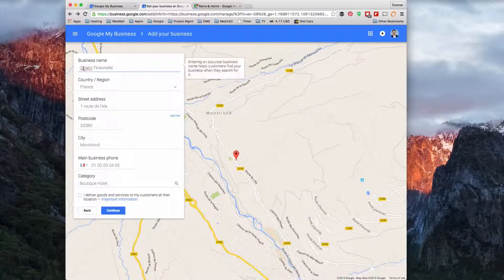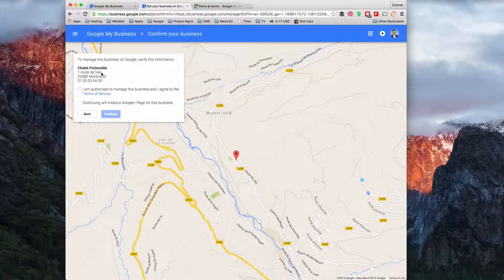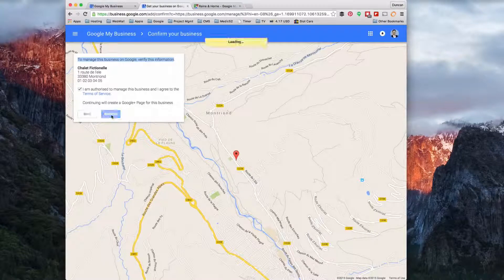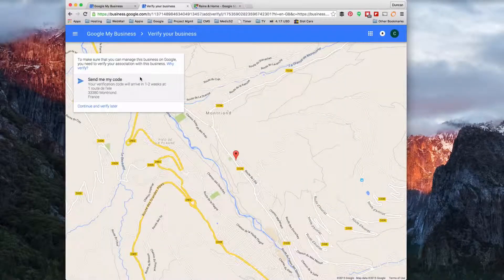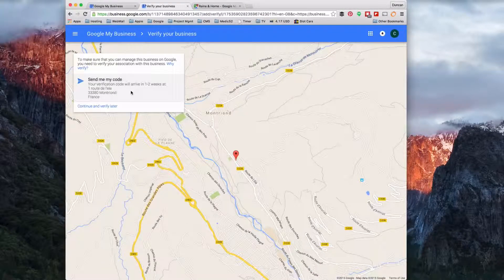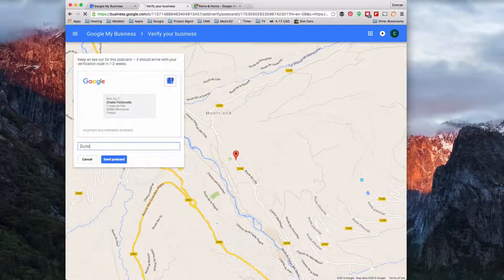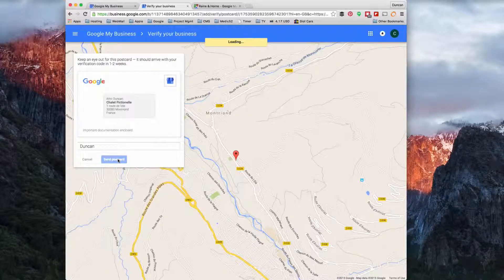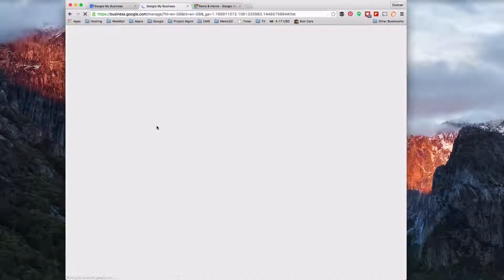By adding in this information, Google is going to send us a postcard to verify. I'm going to tick on this — it's going to create a Google Plus page for the business. I'll click Continue, and once it's created that Google page it will show you that you need to verify it. What they do is actually send you a postcard, so I'm going to click 'Send me that postcard'. I put in my name so when it arrives someone will deal with it, then click 'Send postcard'. That postcard usually arrives within a week, maybe two weeks.